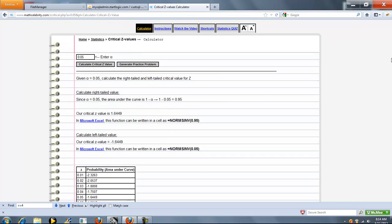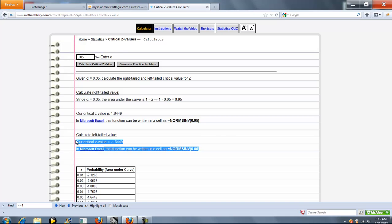What's cool about this is it's going to do both a right-tailed test and a left-tailed test. So, for alpha equal to 0.05, our right-tailed test is 1.6449. And what's cool is we also show you how to do that in Excel. And then we do the left-tailed test, and again, we show you how to do that in Excel.